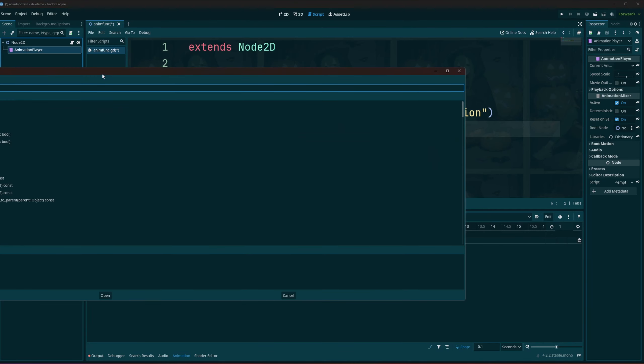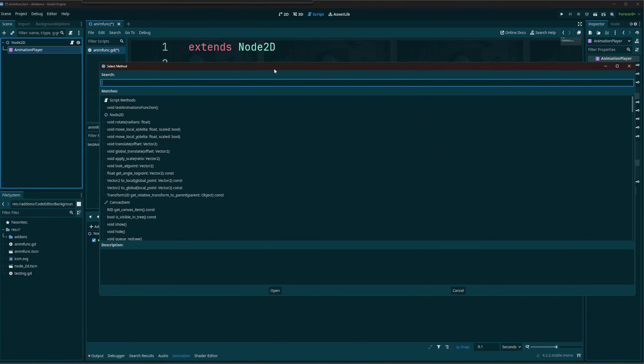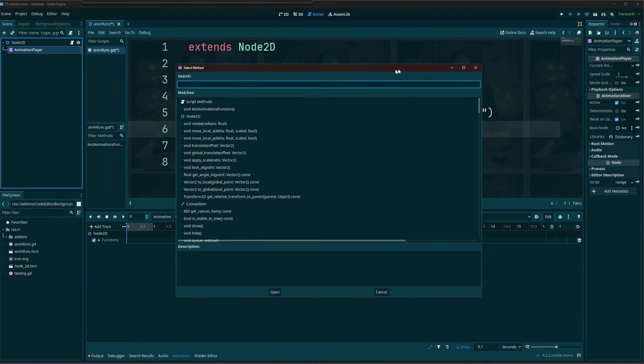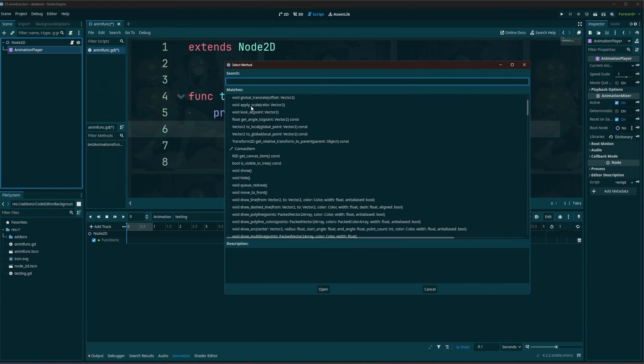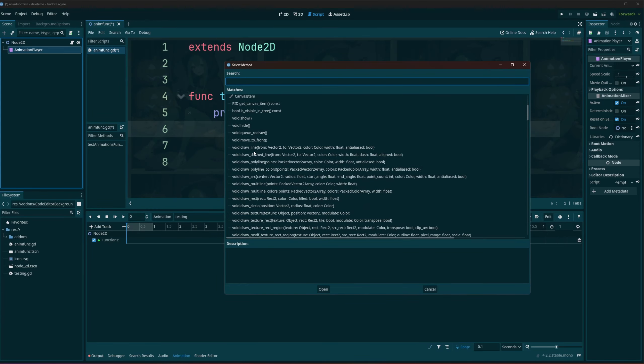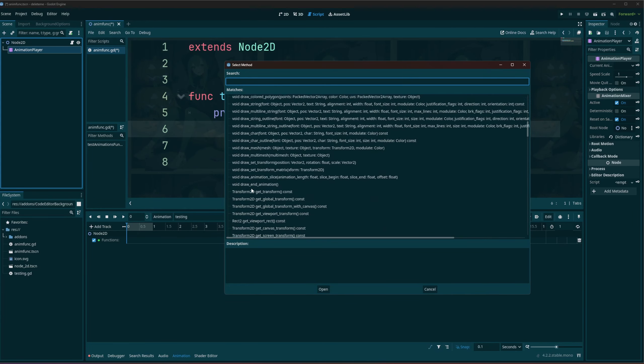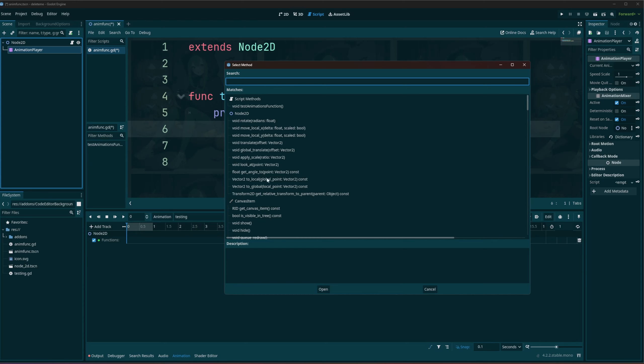We're going to go to our node 2D. And when we insert a key, you see we're going to have this pop-up that is extremely large for some reason, and we're going to see all the functions here that are on a node 2D node.